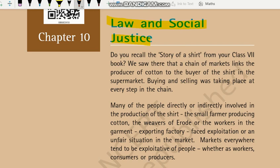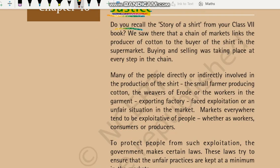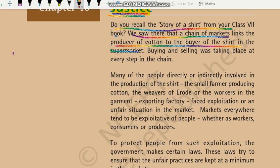Let's start with today's chapter, 'Law and Social Justice'. Is chapter mein hum dekhenge ki kis tarique se jo law hai, kaanun hai, us ke through samaj mein nyaay dene ki, social justice dene ki koshish ki jaati hai. We recall the story of a shirt from your Class 7 book — we saw there that a shirt, a chain of markets, links the producer of cotton to the buyer of the shirt in the supermarket. Yahan pe kaun hota hai — cotton ka producer hota hai, phir weavers hote hain.